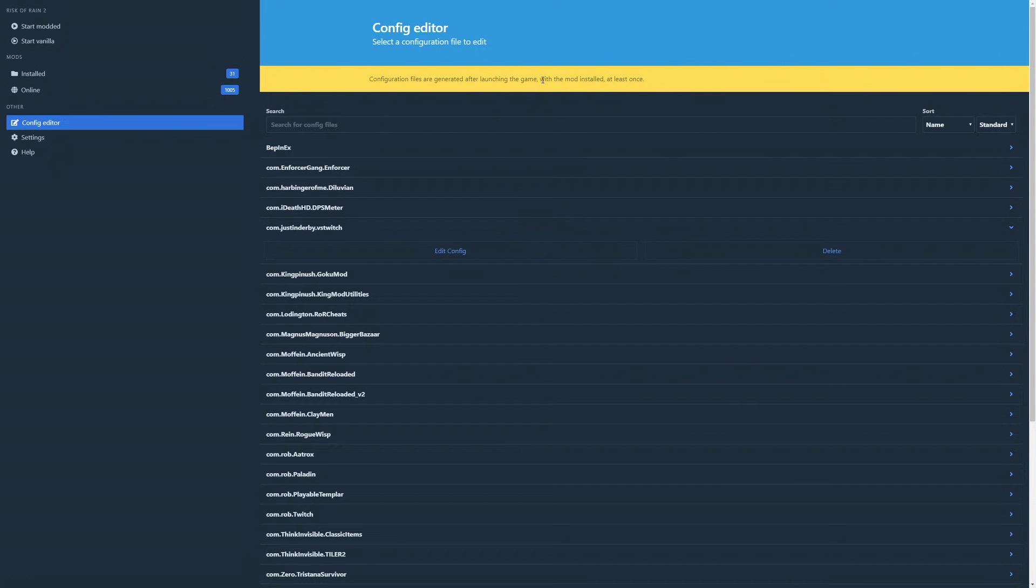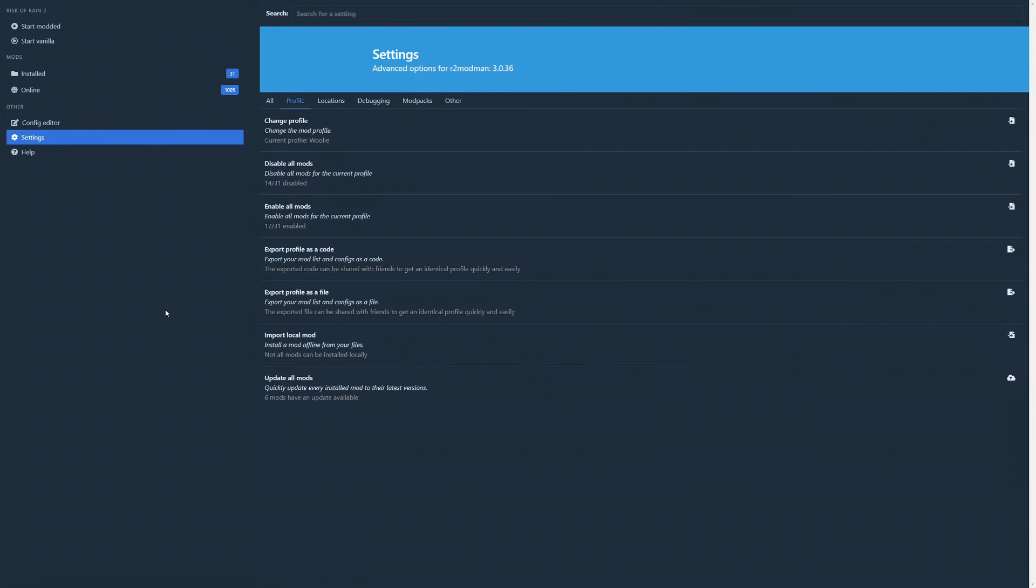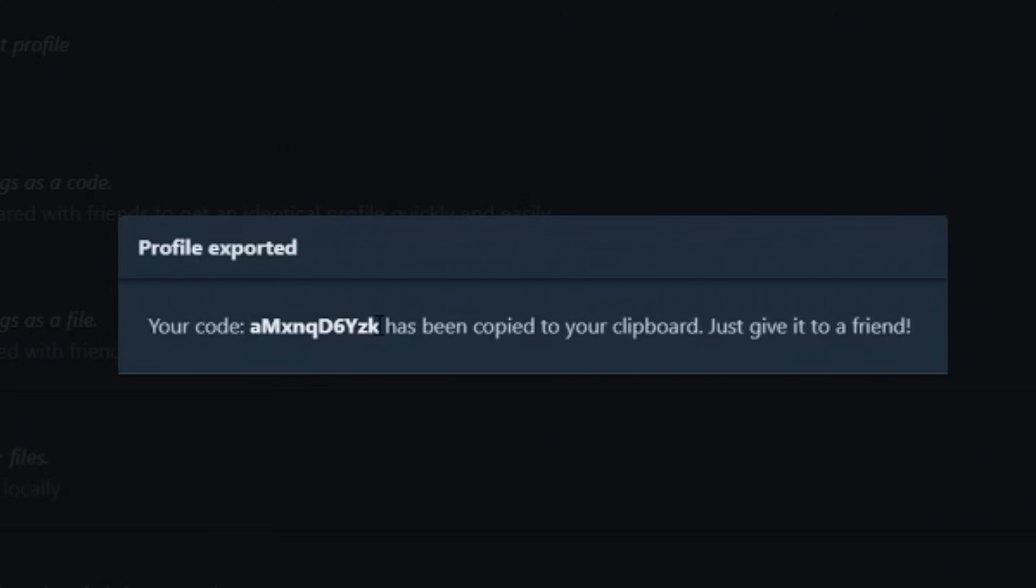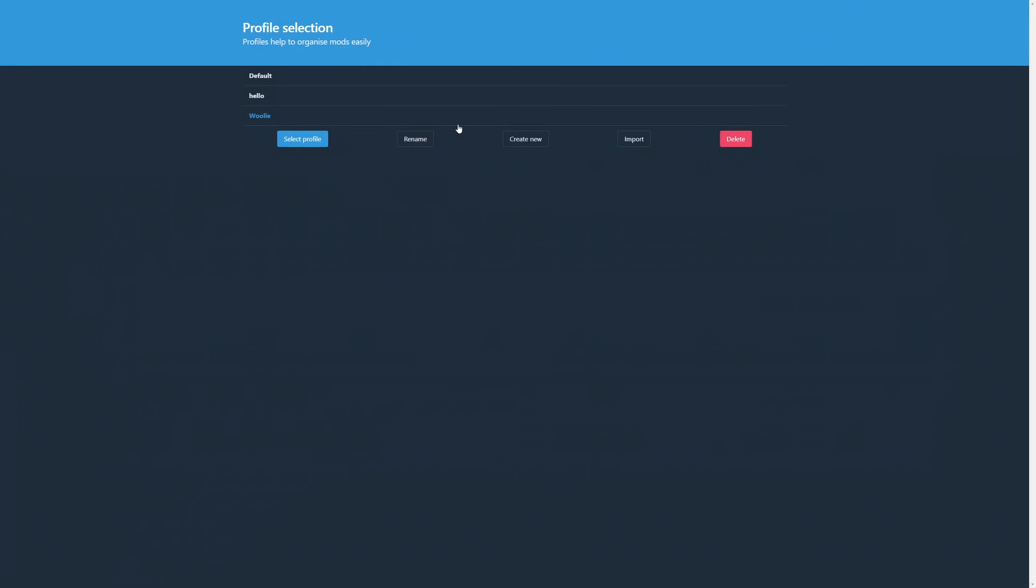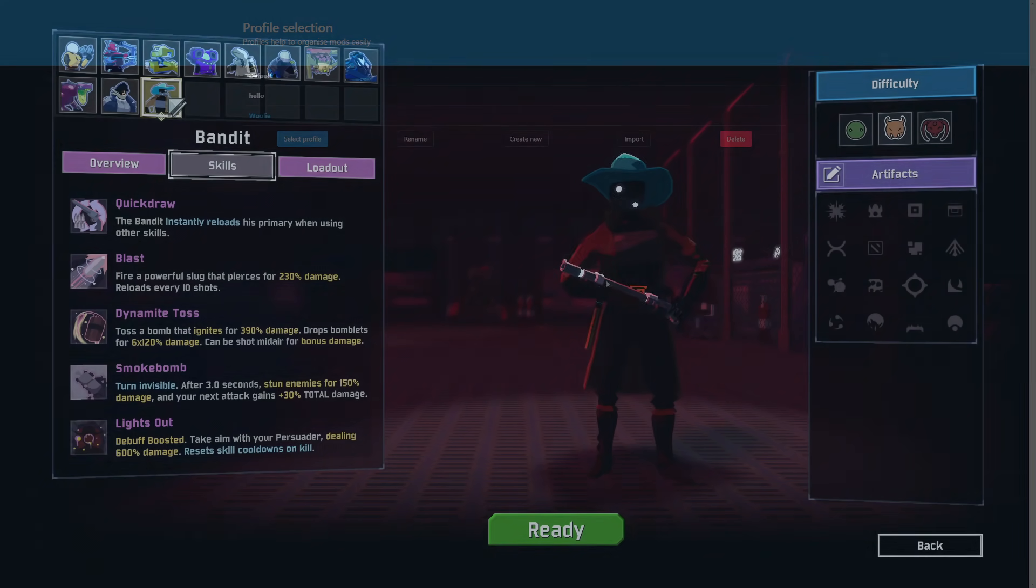Finally, one last thing here. To quickly share mods with your friends, you can use the profile sharing tools, which are also under settings. To quickly share your current profile with all of its mods and config files, use the export as a code option, then share that generated code to anyone who wants it, and they simply hit the import button on the profile screen to paste it. Boom, mod sharing at its easiest.